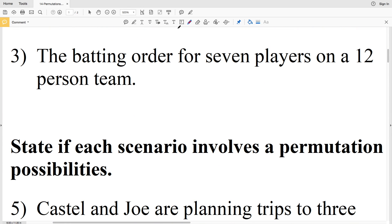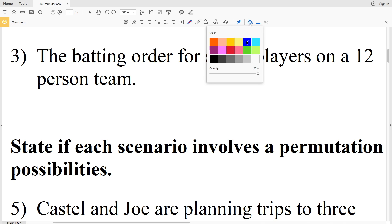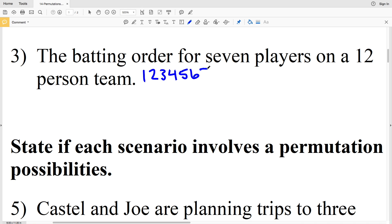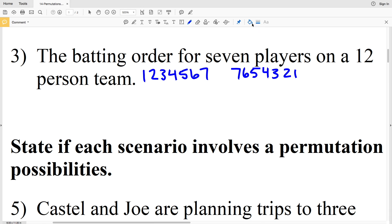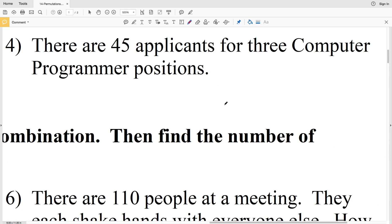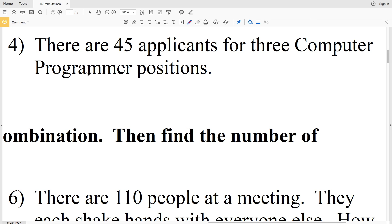Number 3: the batting order for seven players on a 12-person team. Right away we can see that since this is a batting order, order will matter. We could pick players 1 through 7 in one order, or reverse them to 7 through 1 — a completely different batting order using the same players. Therefore number 3 is a permutation since order matters.